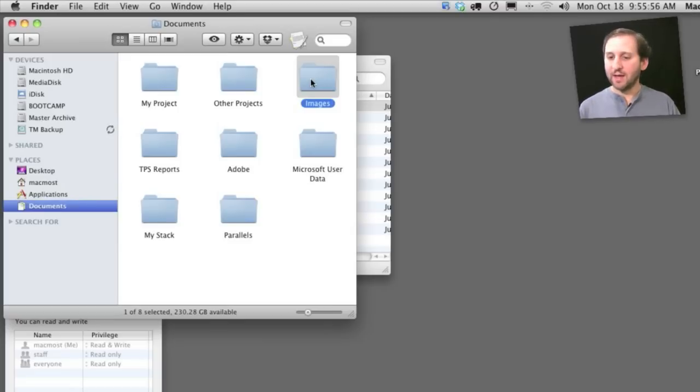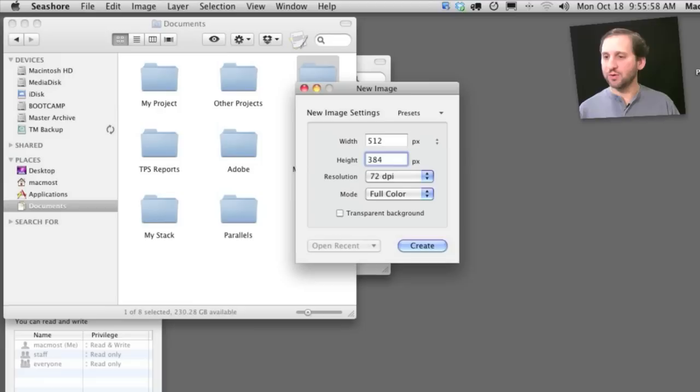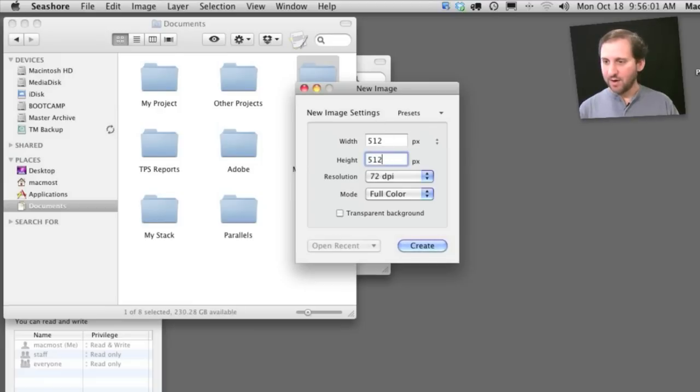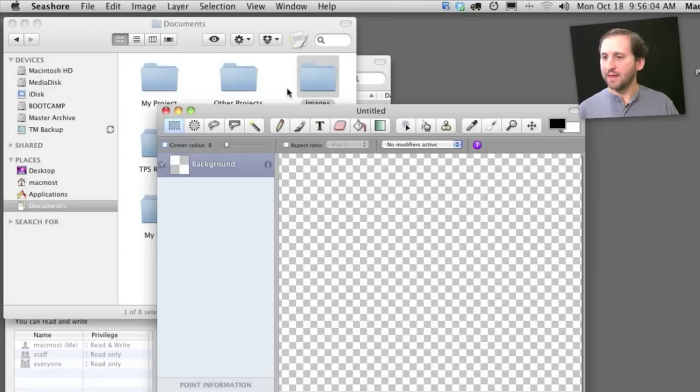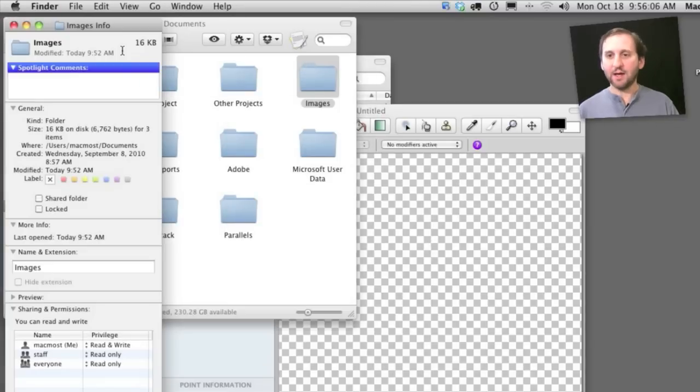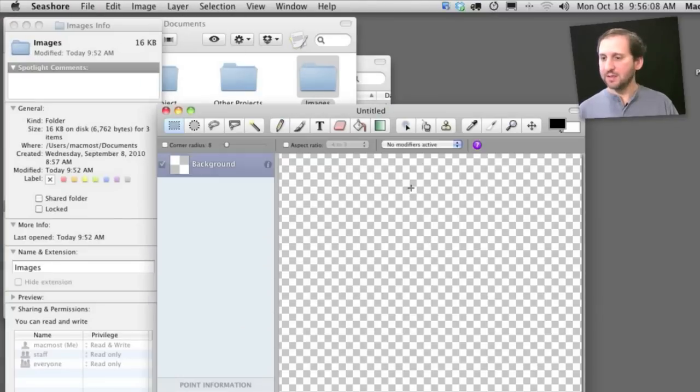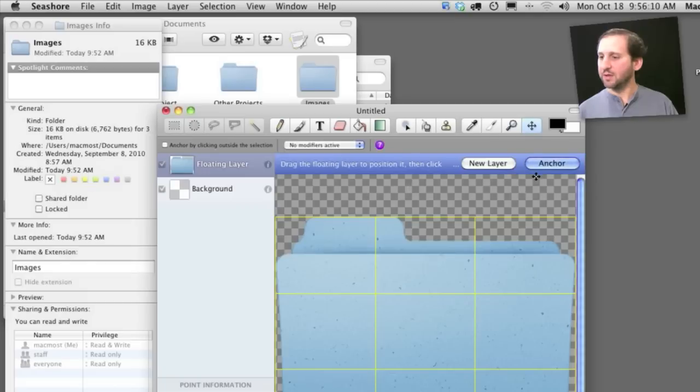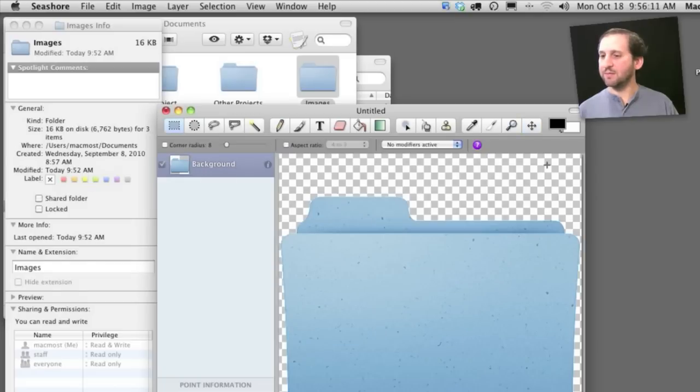So I can create a new Seashore document and I am going to create it as 512 by 512, Transparent Background. Then I am going to select the icon here for Images, Standard Default Folder. I am going to set it in place.